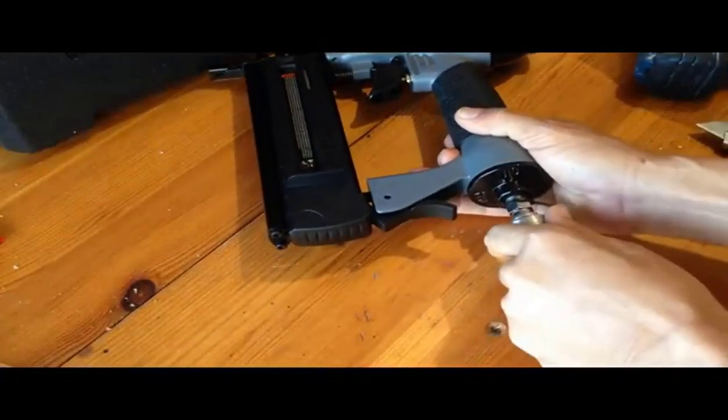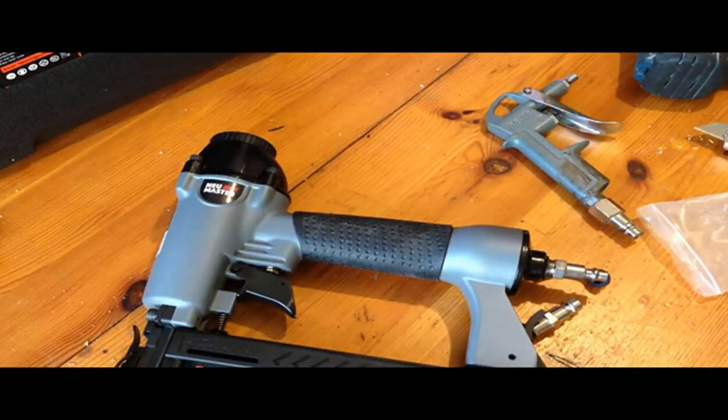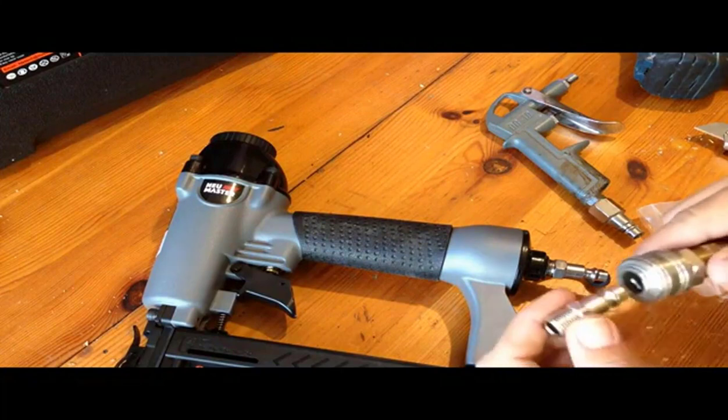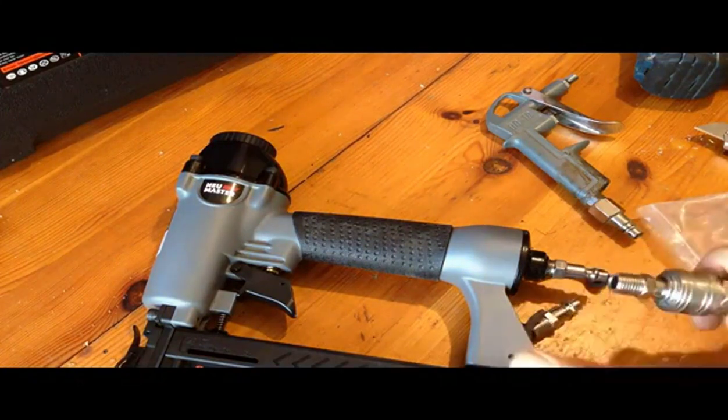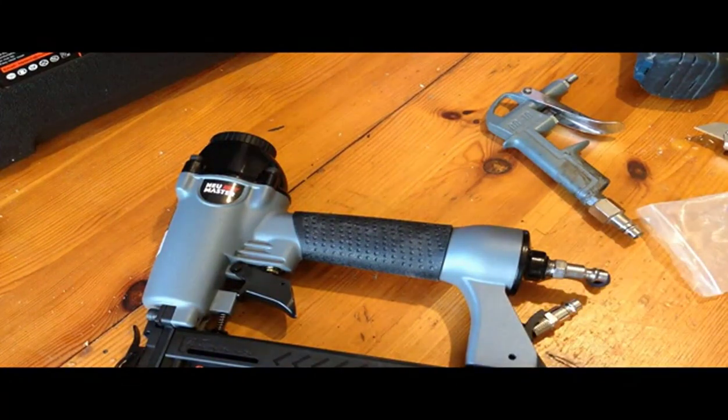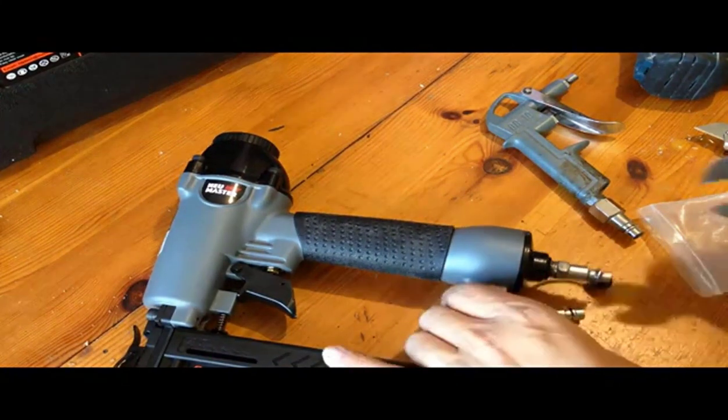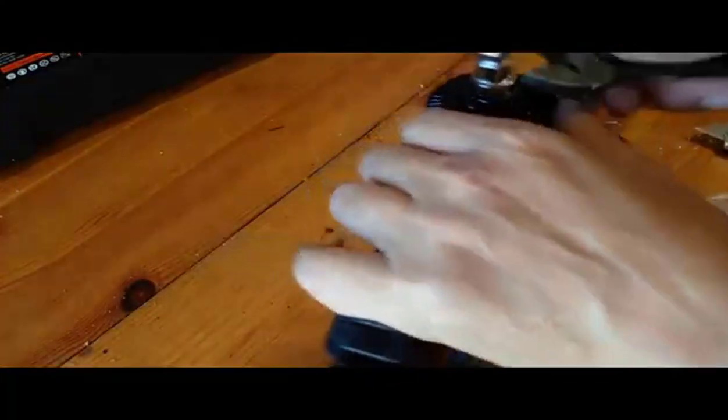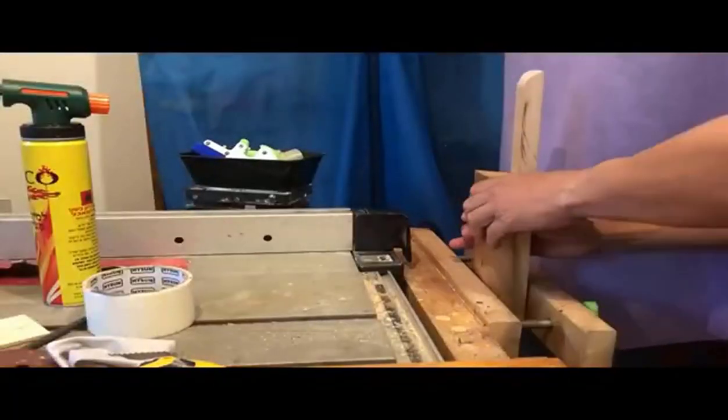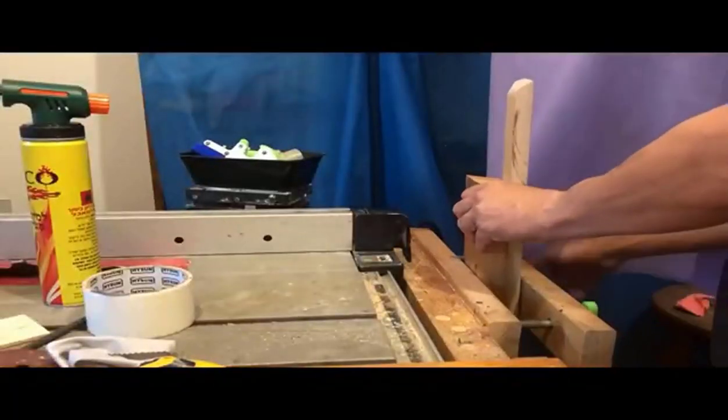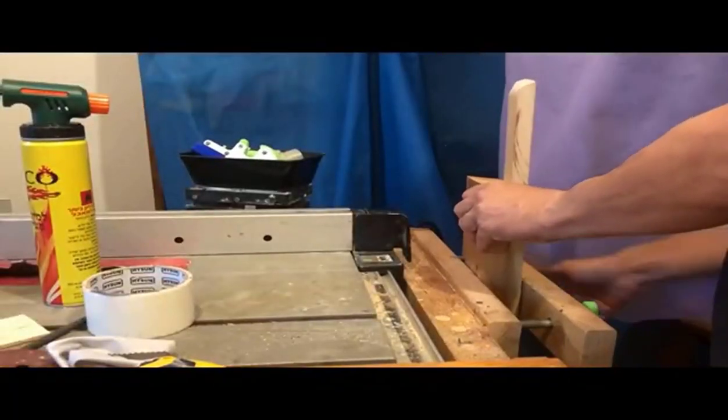Pneumatic brad gun works with a pressure range of 60 to 120 PSI. Air inlet, a quarter inch NPT. Note, an air compressor is needed, but air compressor is not sold with the nail gun.